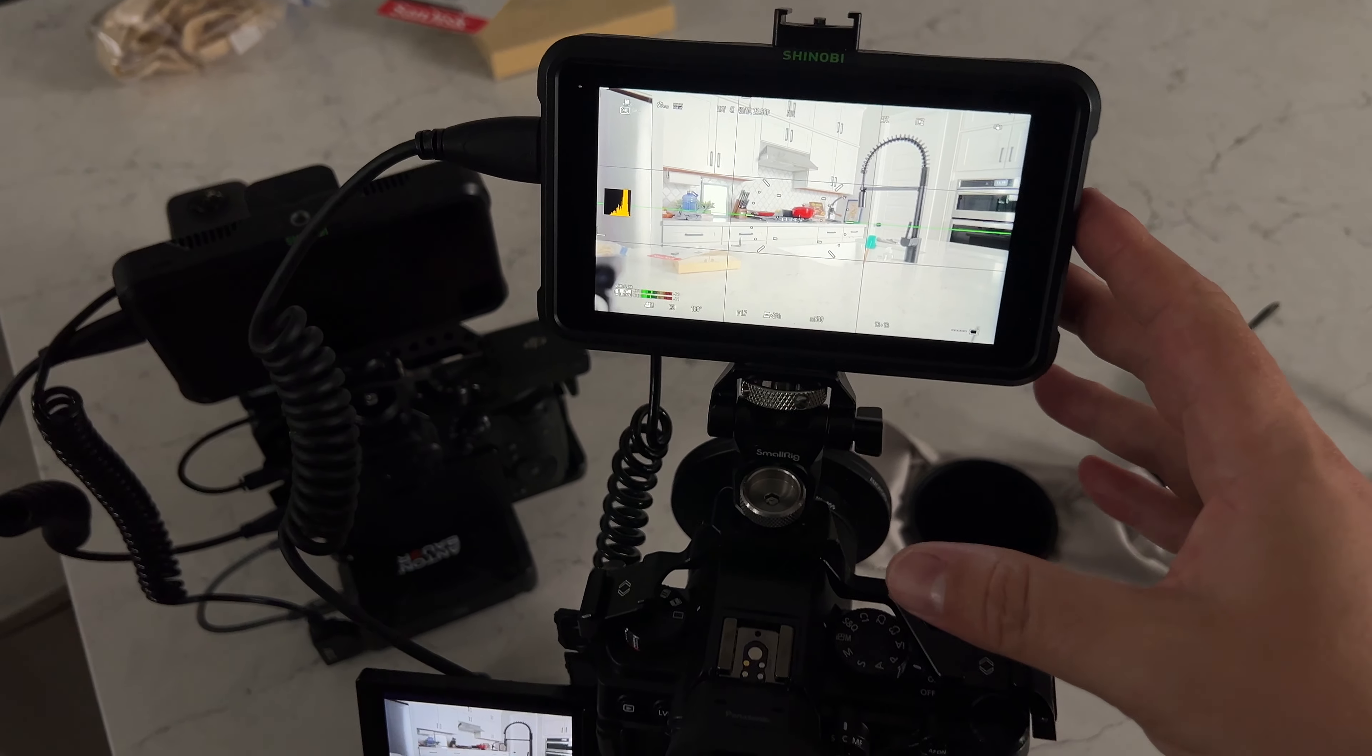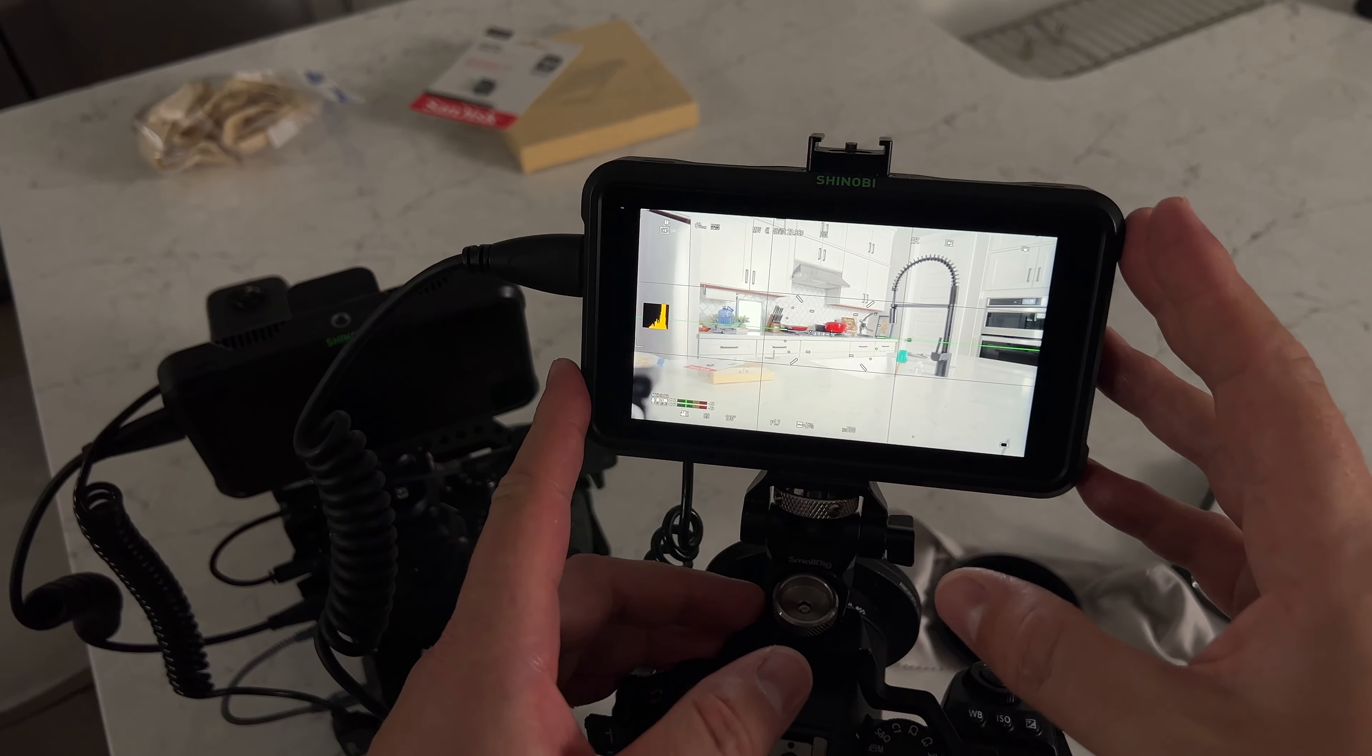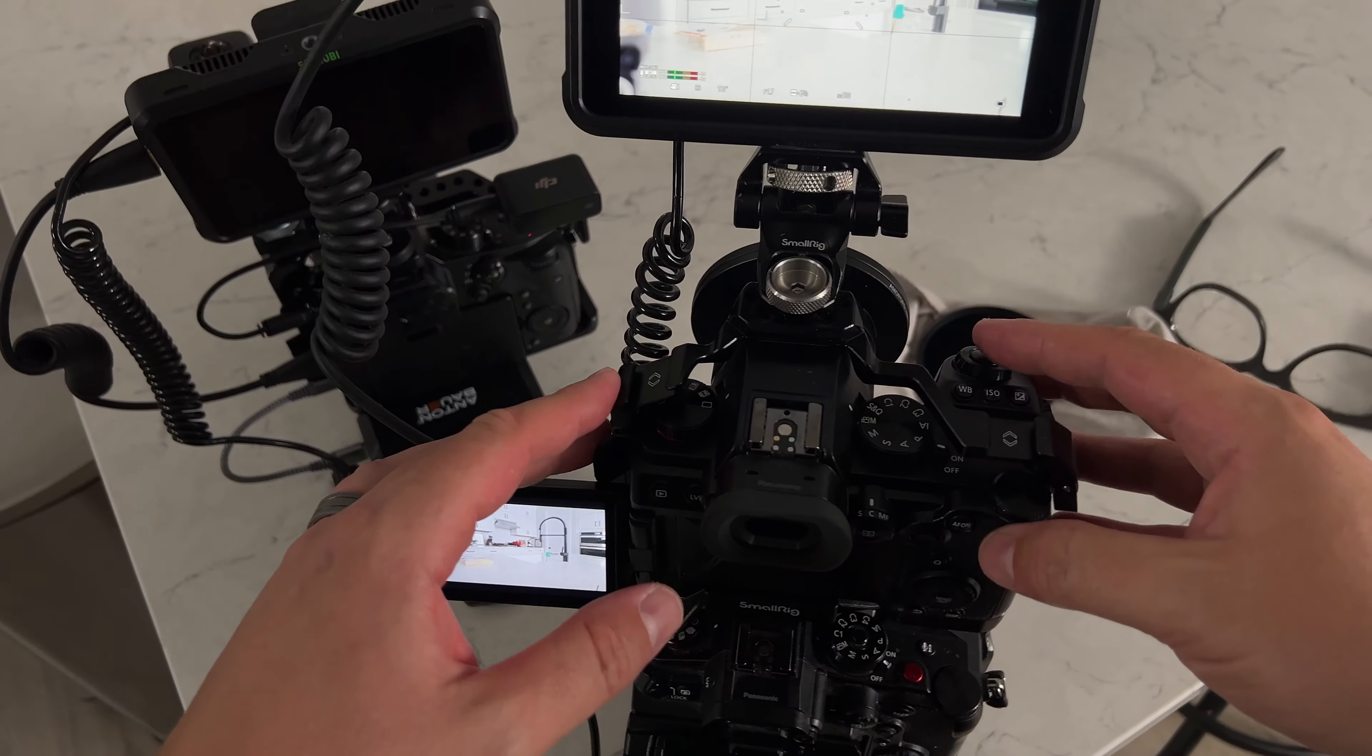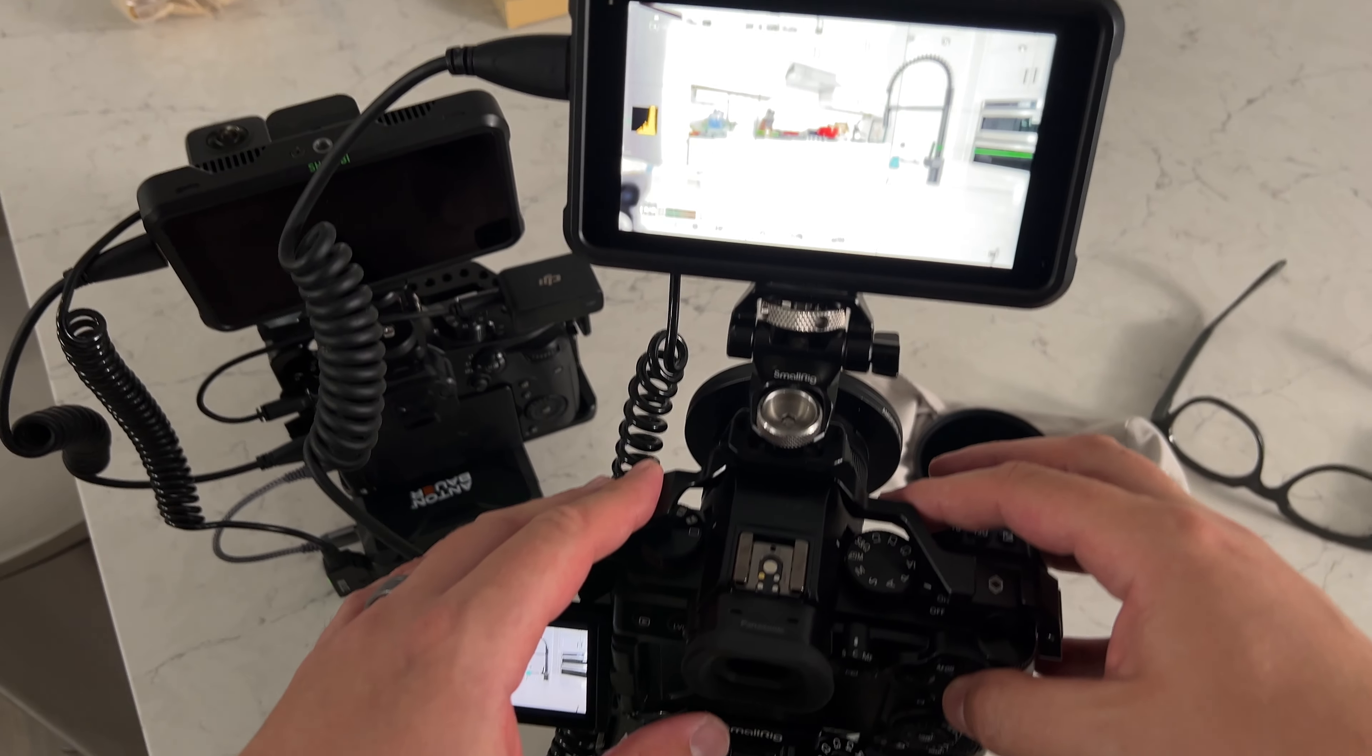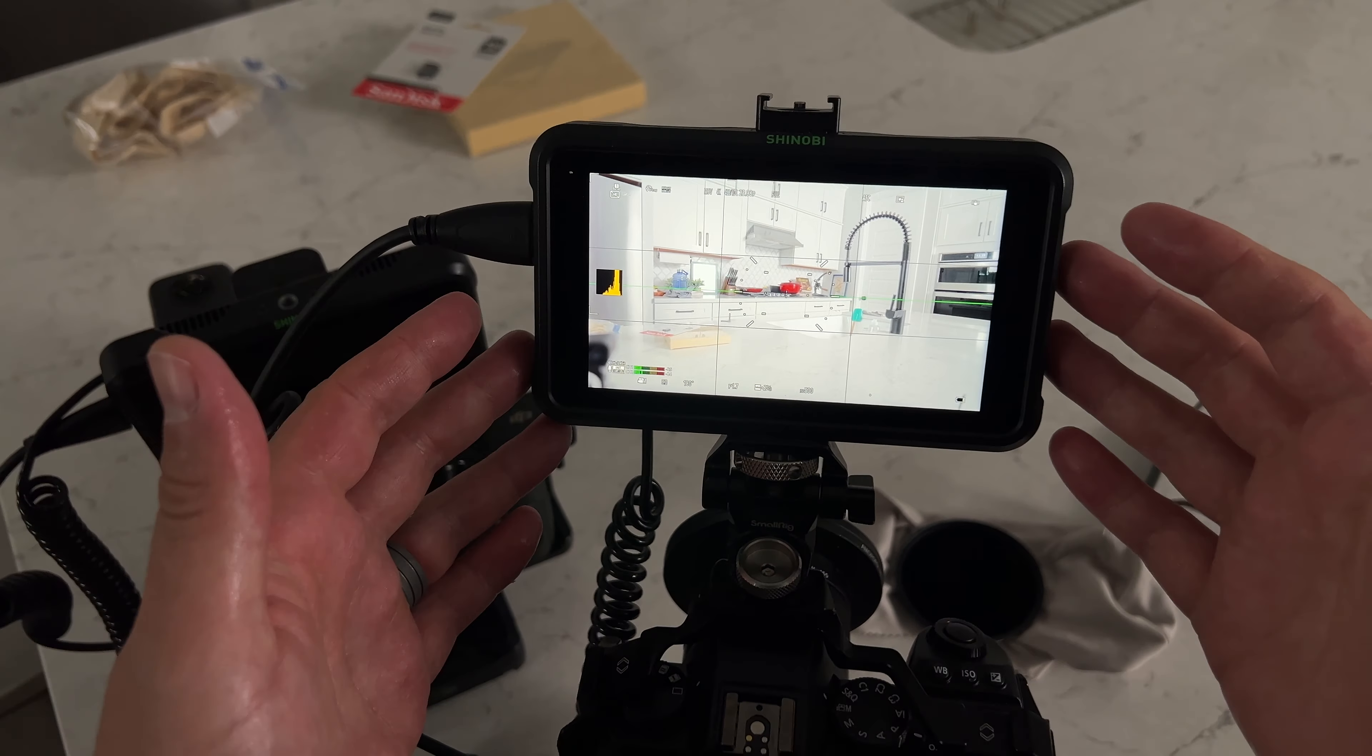I want to show you how I set up my camera to shoot both horizontal and vertical video at the exact same time. This is a Lumix G9 Mark II and what's cool about some of these newer Lumix cameras is they have some additional features that make this a whole lot easier.